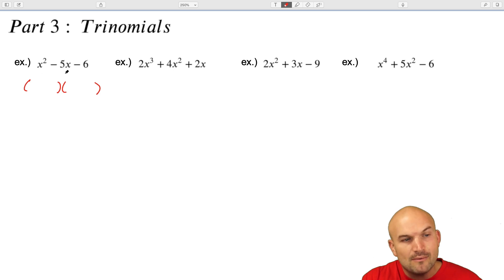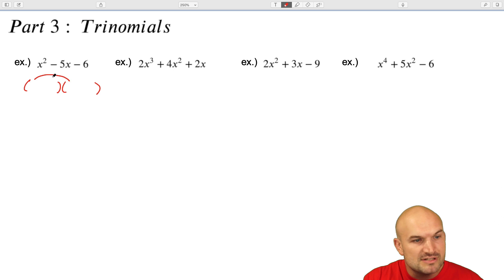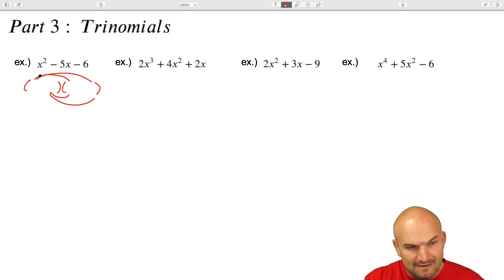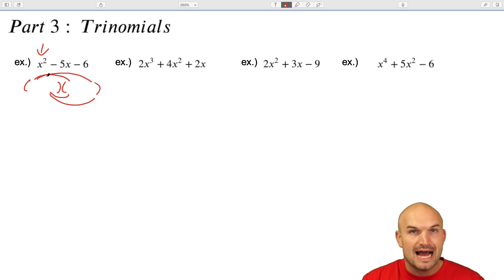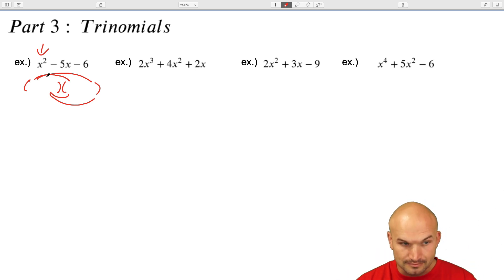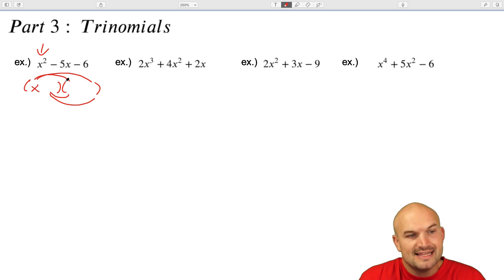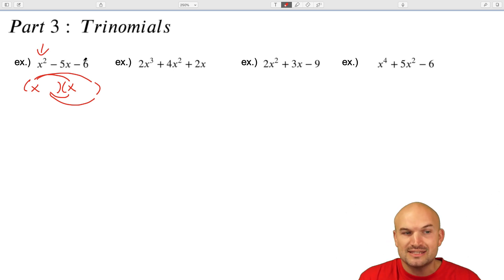If I want to think about this in terms of the distributive property, I'm going to multiply every term times every single term. When multiplying, let's identify how we can obtain x squared — I could say that's going to be x times x. Now, skipping the middle term for a second, let's take a look at the last term.